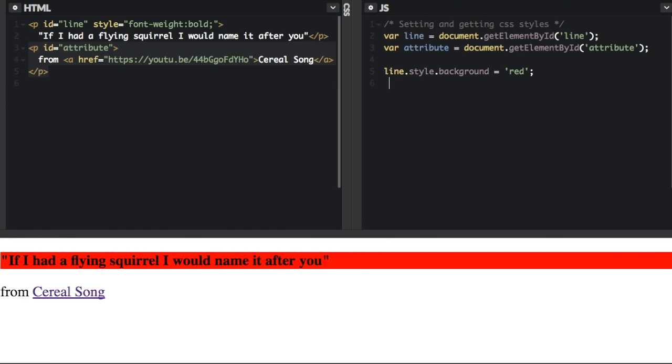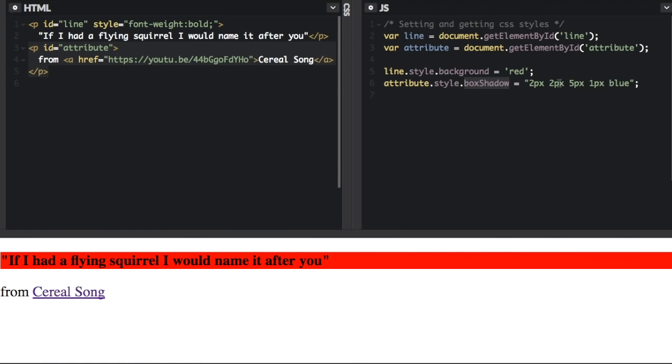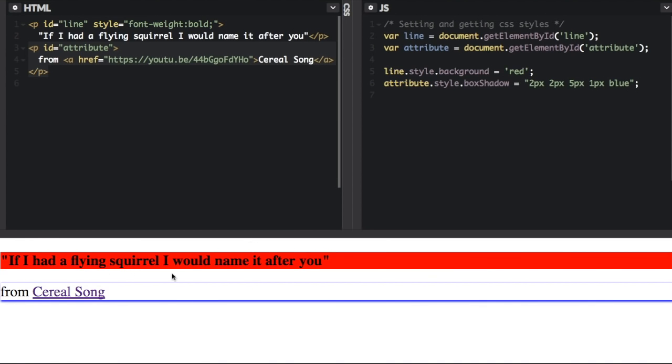Now here's another example. We're going to set the attribute - that's get element by the attribute here, the style, and the box shadow. We're going to set this to this box shadow, and now we have a box shadow down here.